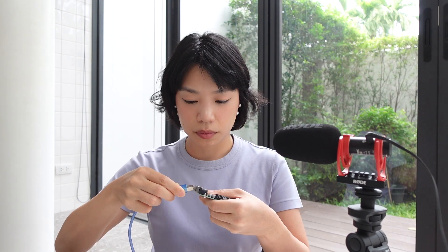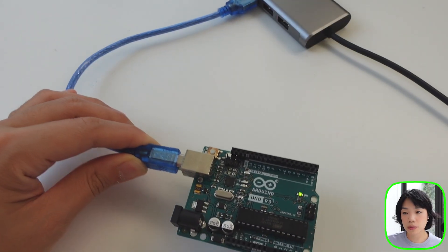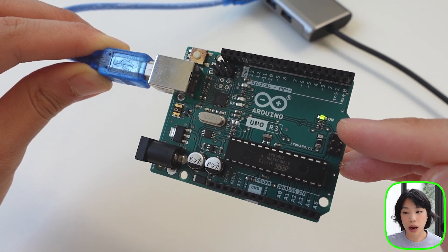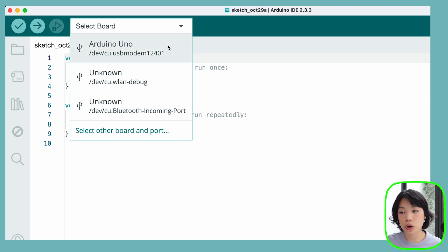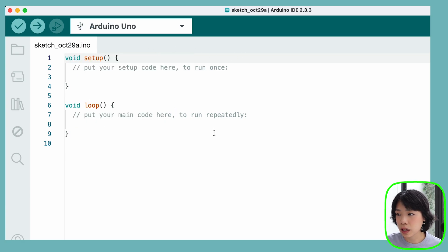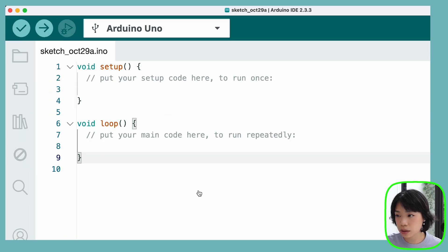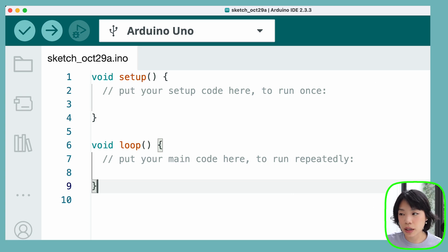Now we're ready to dive into the first hands-on example. We're going to start by connecting the Arduino to the computer via the USB cord. You should see a small light on the board turn on, which means it receives power from the computer. Next, open up the Arduino IDE that we just downloaded. Before we start coding, we need to tell the software which board we're using — just come to 'Select Board' here, and then select Arduino Uno connected via this specific cable. You can see that the template is split into two main parts: setup and loop.